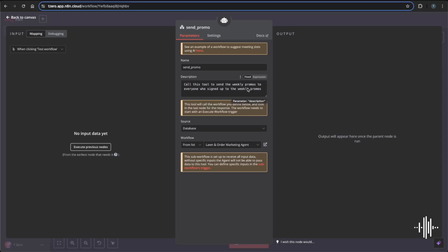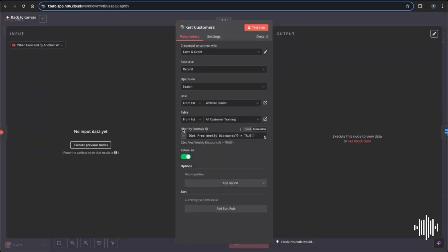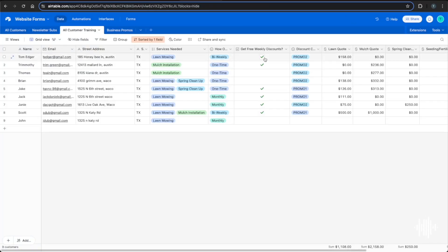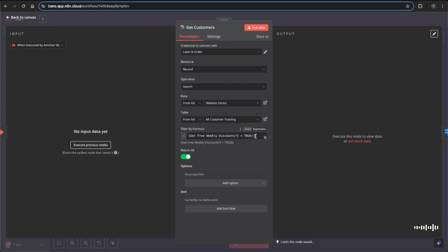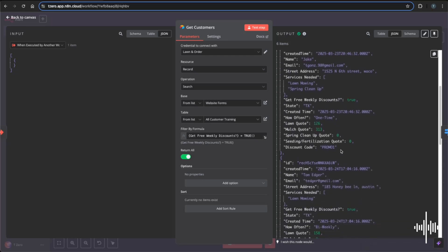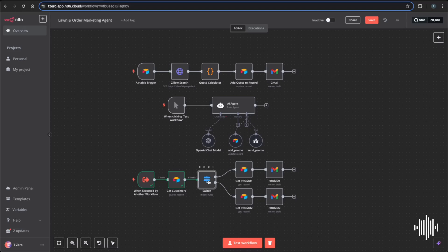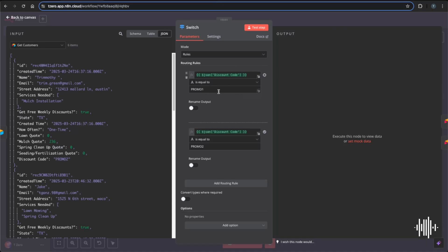The send promo tool is straightforward — call this tool to send the weekly promos to everyone who signed up for the weekly discount. First we get customers, filtering only those who checked the 'get free weekly discounts' checkbox, using the formula filter: 'get free weekly discounts equals true.' Testing the step grabs every record signed up for weekly discounts. I structured the next part this way so anyone looking at the workflow can immediately see the path and understand what the automation is doing — making it easy to hand off or debug.